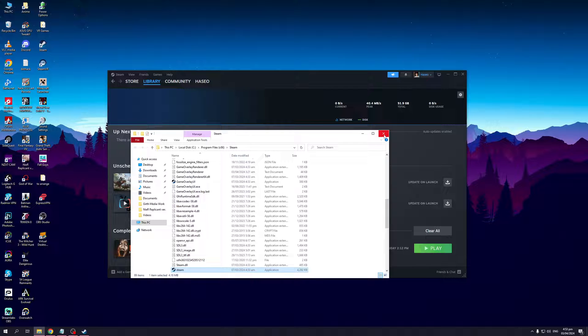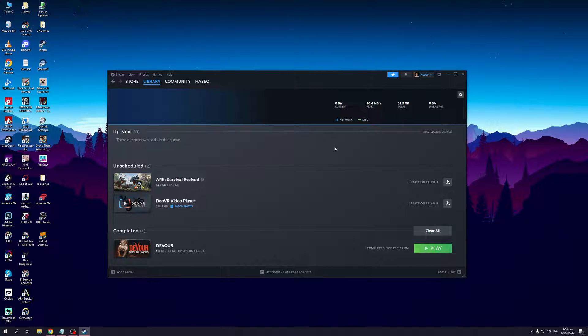This should effectively get rid of the CAPTCHA error as the system is detecting that you're an administrator trying to open Steam.